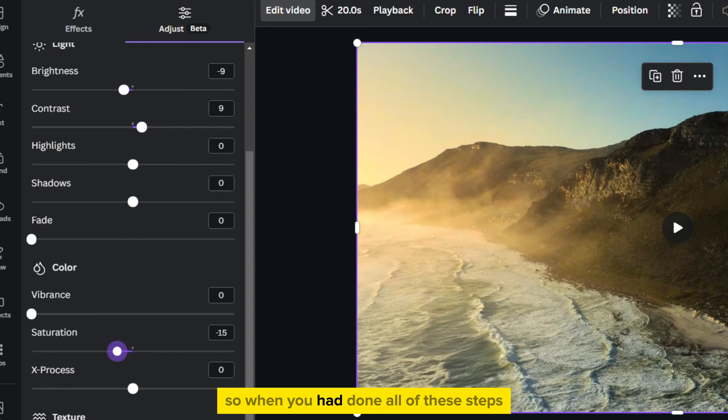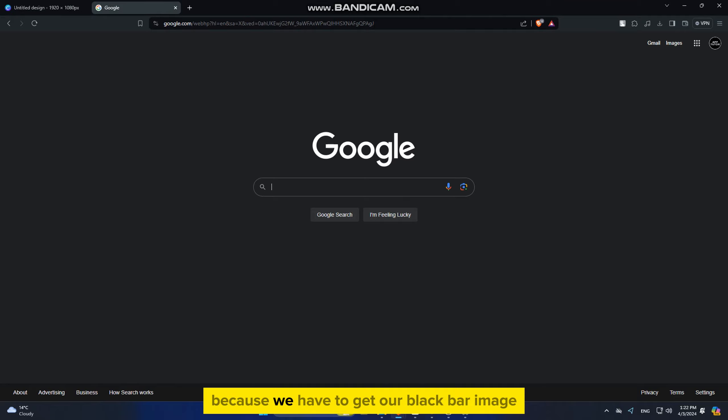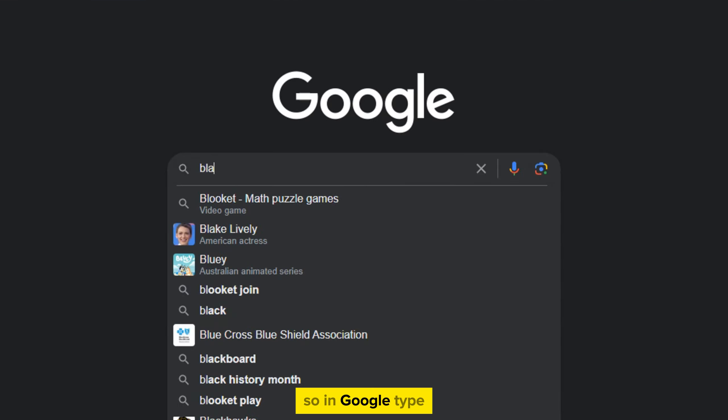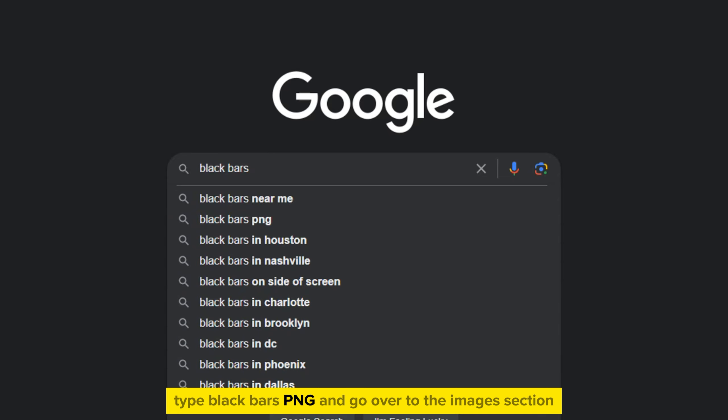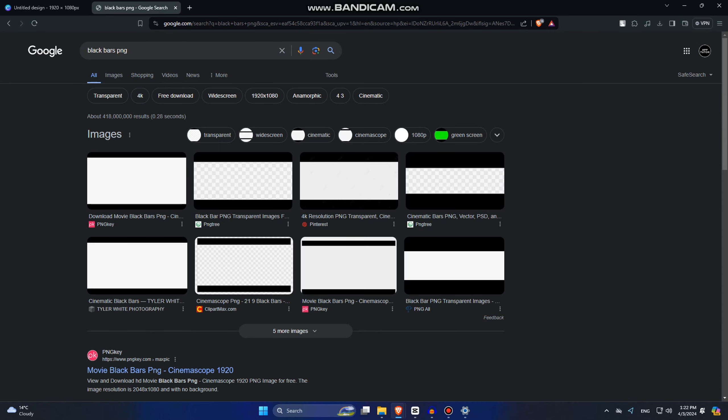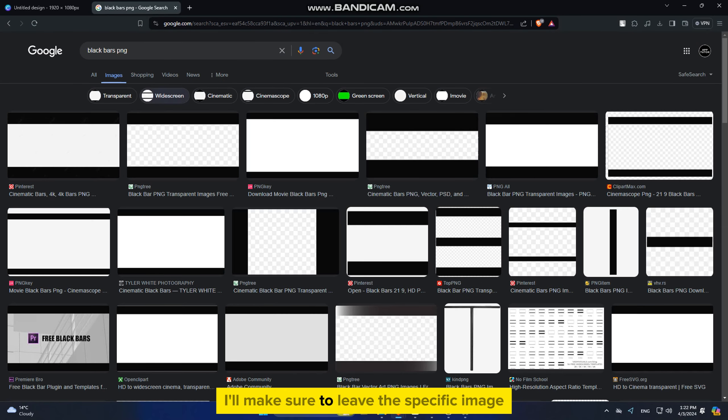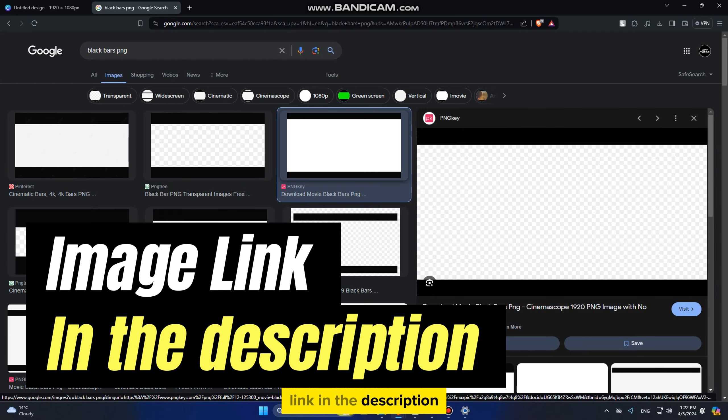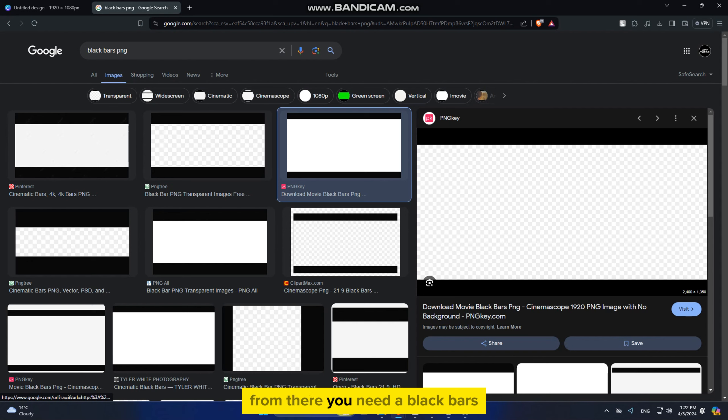So when you have done all of these steps, you want to go over to google.com because we have to get our black bar image. In Google, type black bars PNG and go over to the images section. I'll make sure to leave this specific image link in the description so you can open it and download the black bars photo from there.